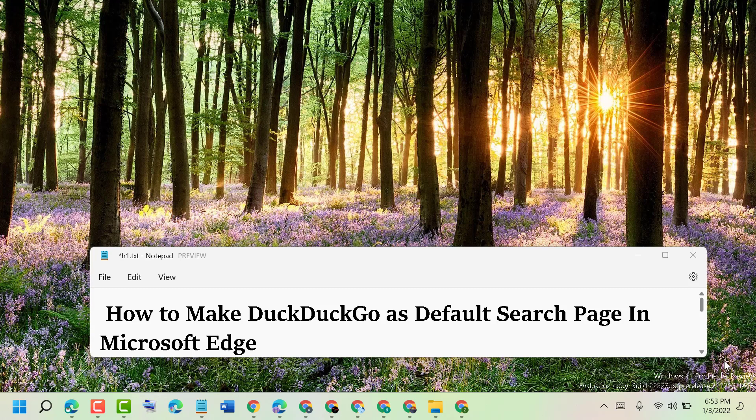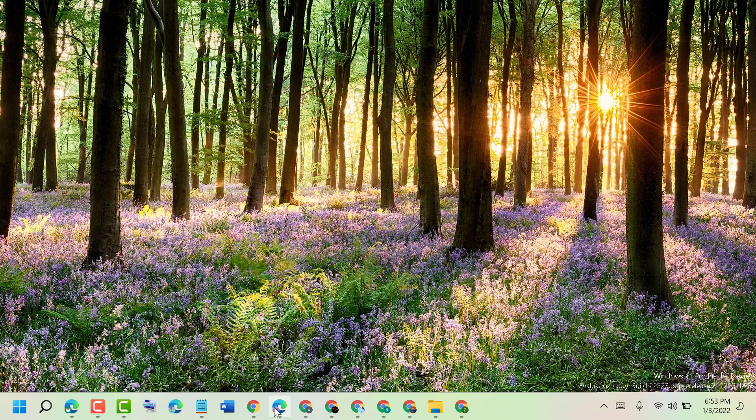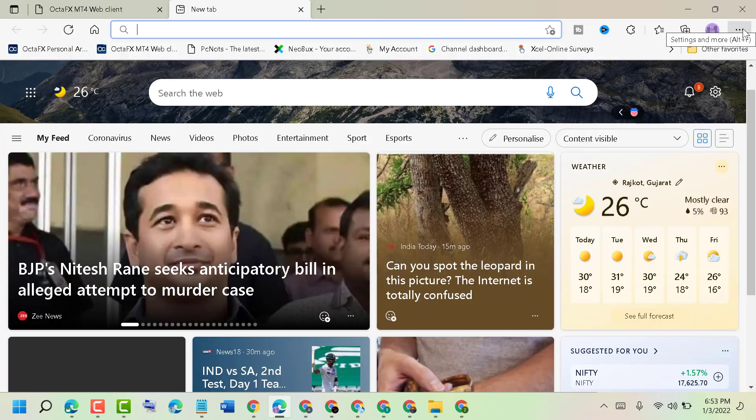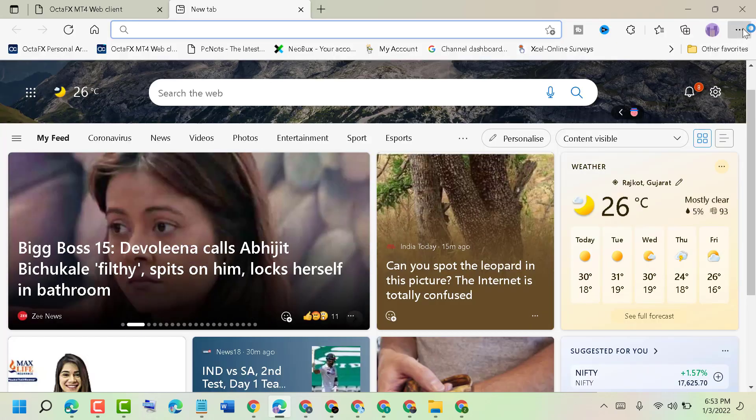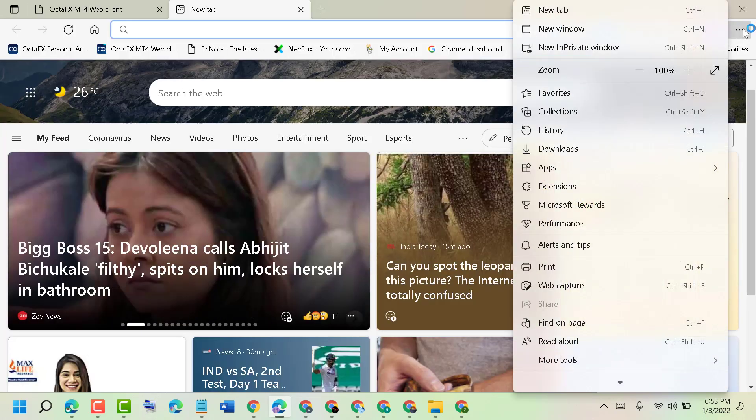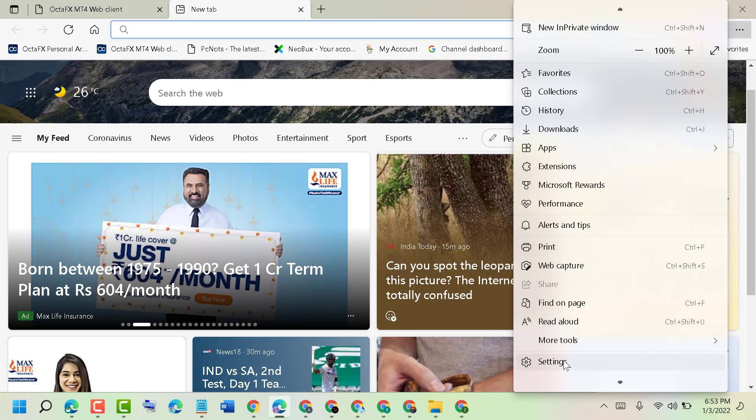Hello friends, today in this video I will show you how to make DuckDuckGo as default search page in Microsoft Edge. First, open Microsoft Edge, click on these three dots, then scroll down and click on Settings.